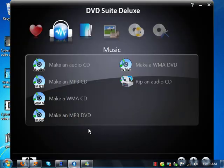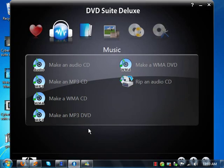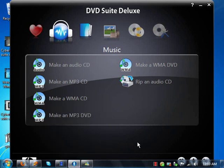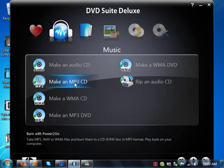It's called Cyberlink DVD Suite Deluxe. It came pre-installed on my operating system. So here we go. Part of clicking the icon I have down here, go Windows 7, yay.